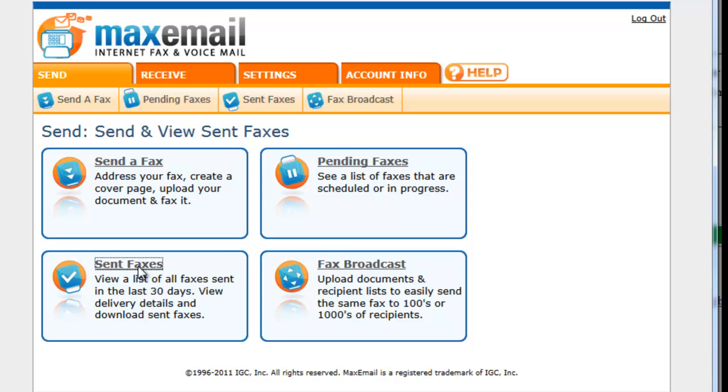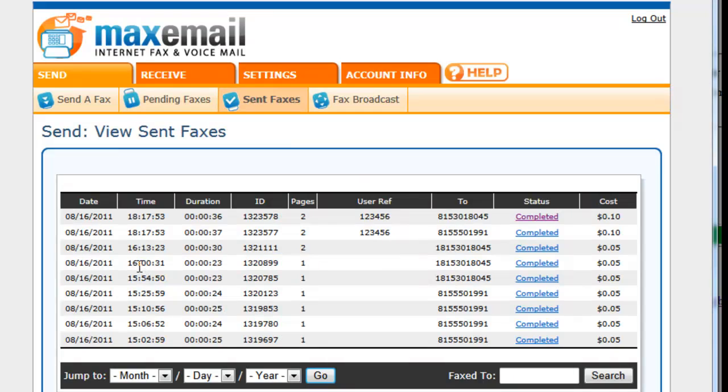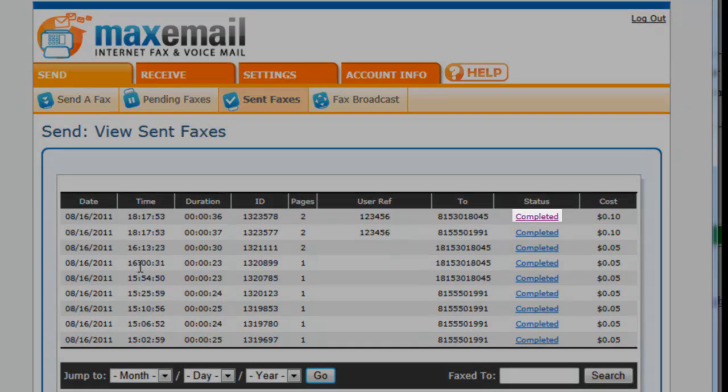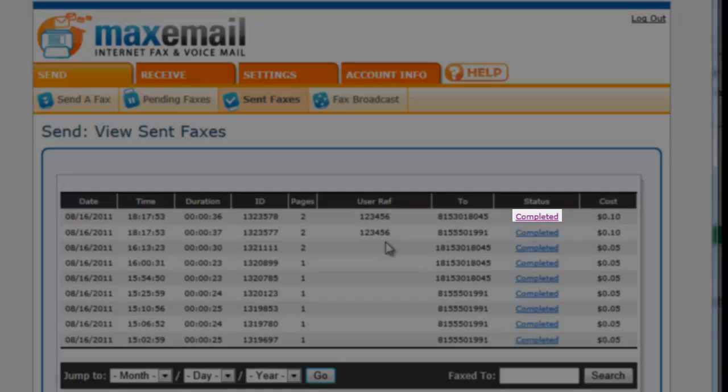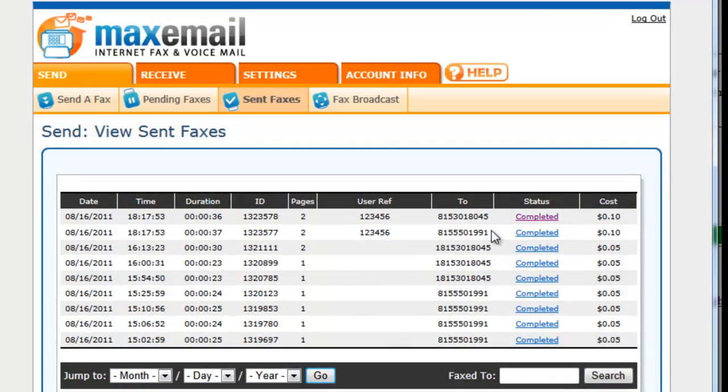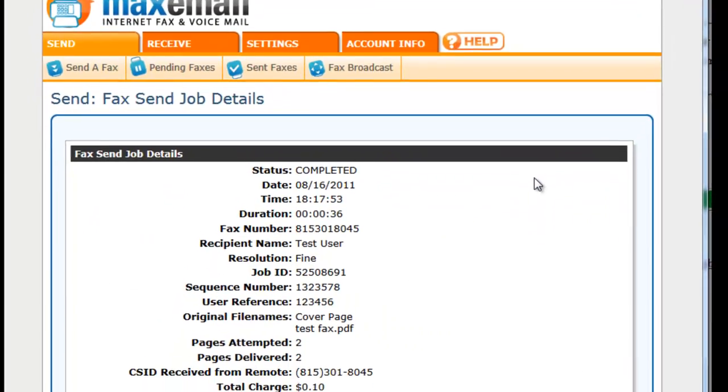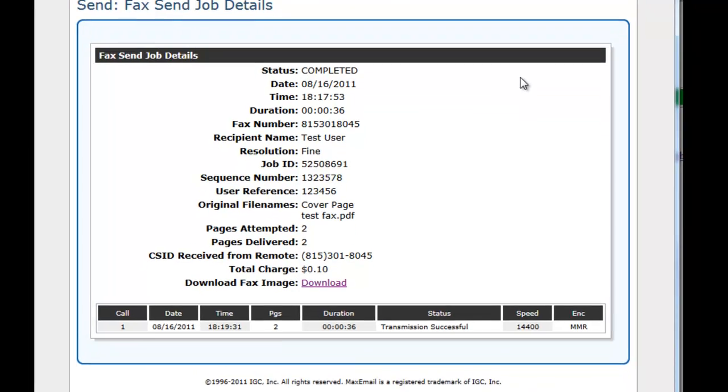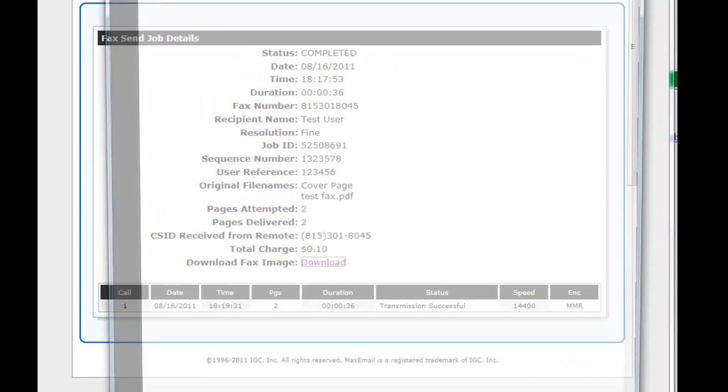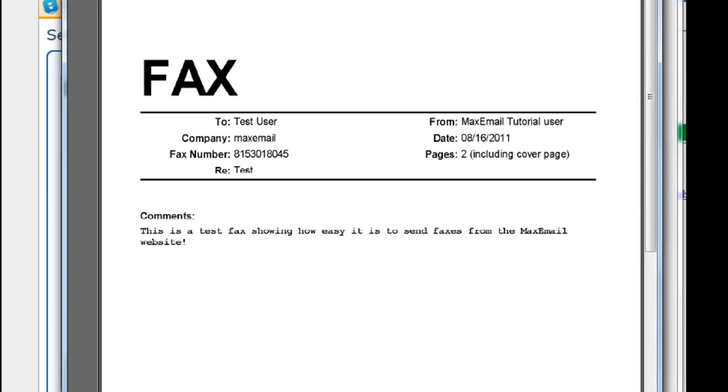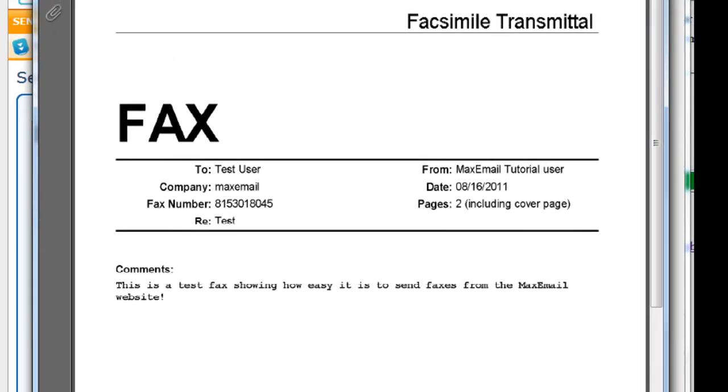Sent Faxes will show you all queued, transmitting, and completed faxes. You can view the details for a particular fax job by choosing the completed link next to the fax. The details page will also allow you to download or view a copy of any faxes you have sent by clicking the Download link.